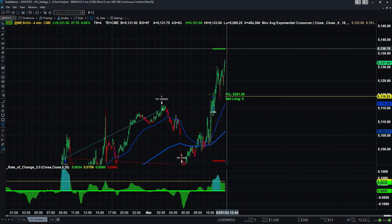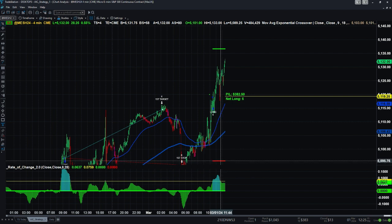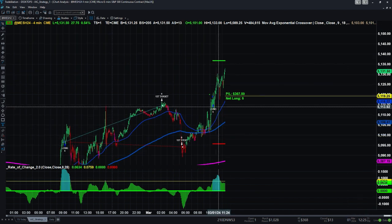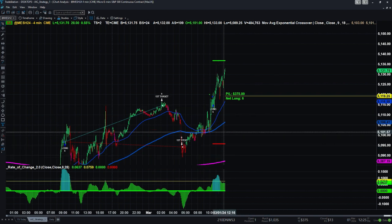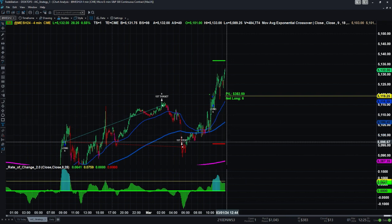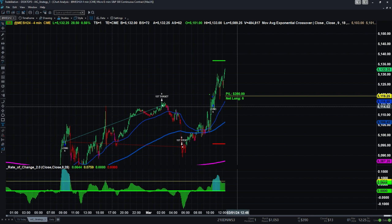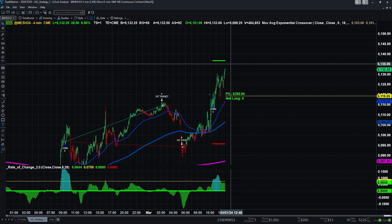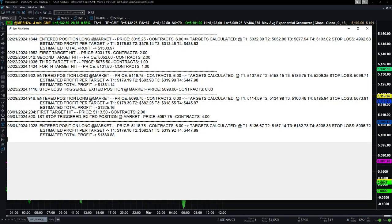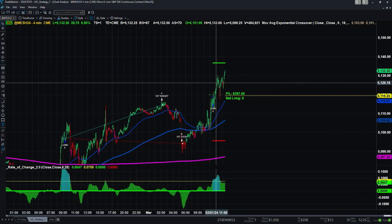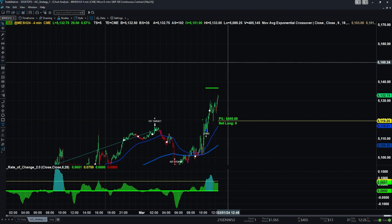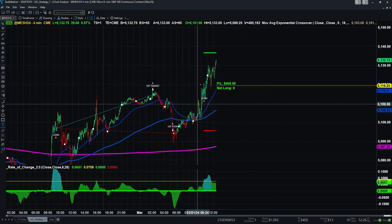As soon as this target gets hit, the stop loss gets raised to the entry point. The txt file gets new values, the indicator reads them, and it will plot a red line around the entry point. At the same time, the second target — at 5157 — will be plotted as a new green line. So you'll see a new green line at 5157 and the stop loss raised to the entry point.